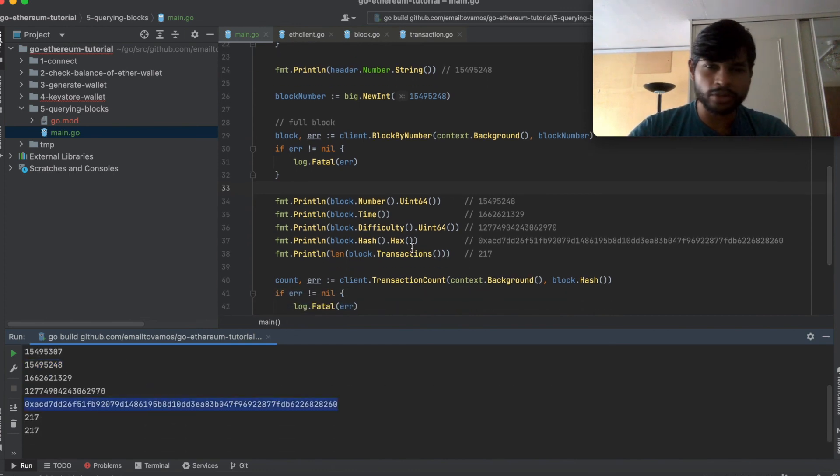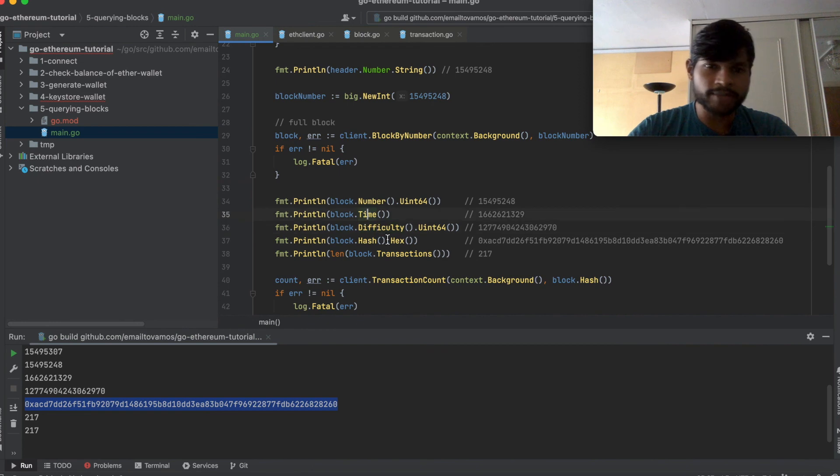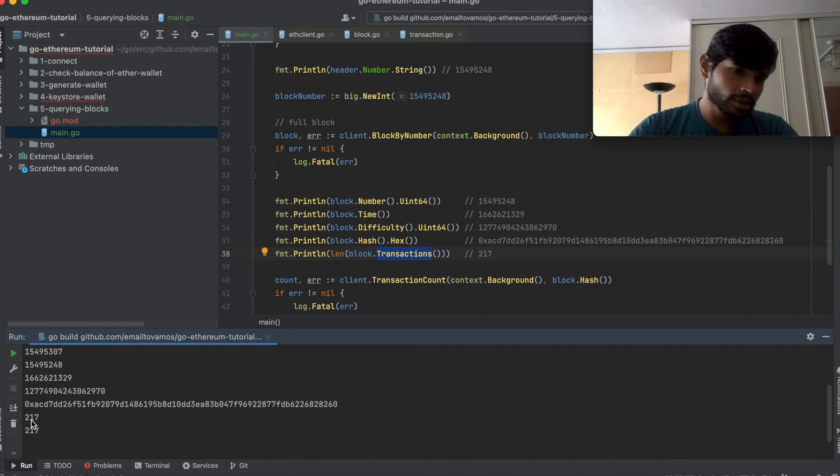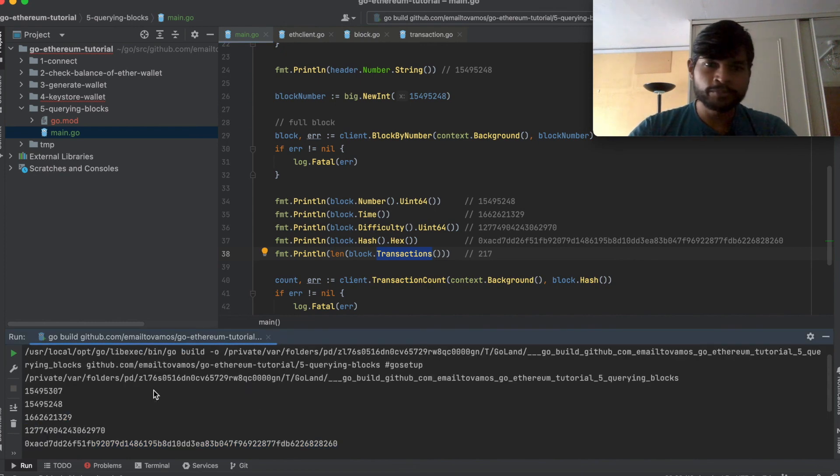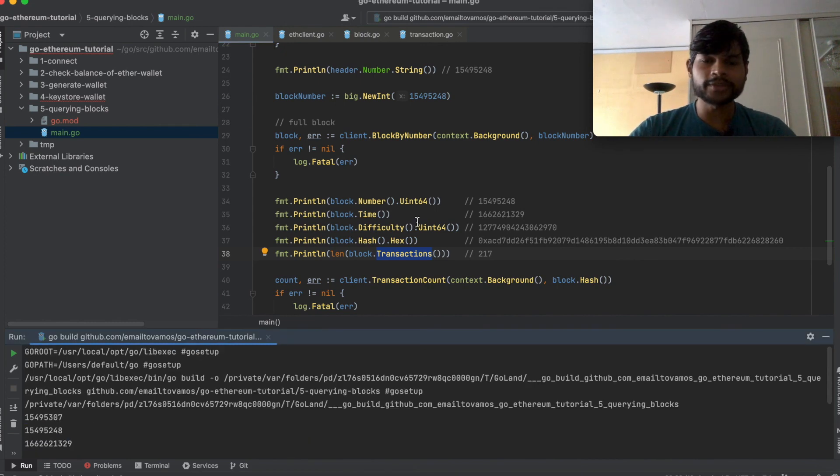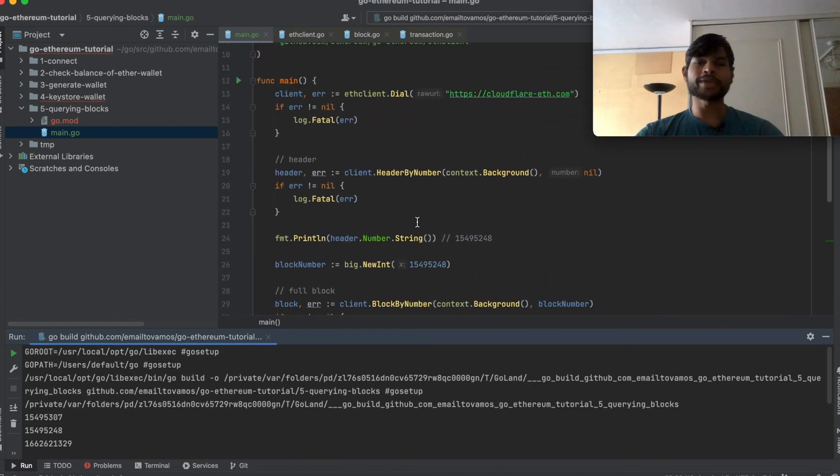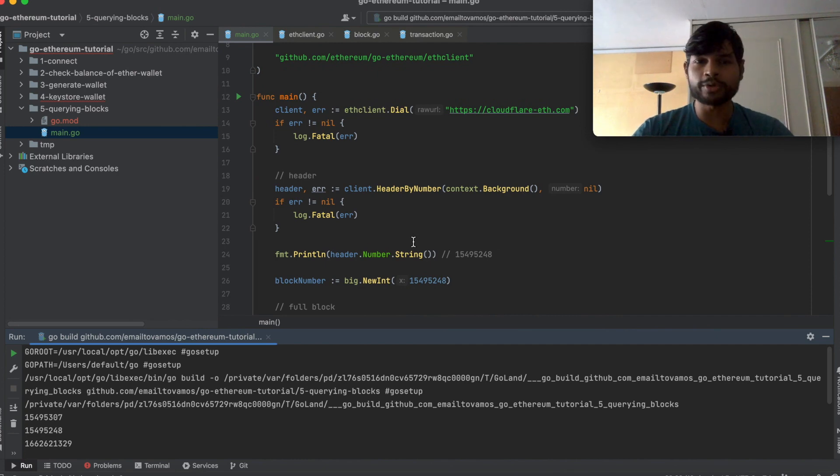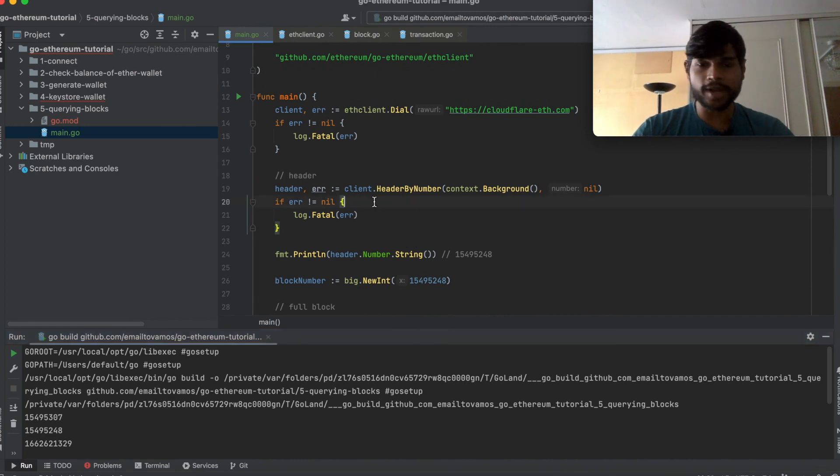And it's simply printing out all these difficulty, the timestamp, the transaction hash and the length of transactions. So it has 217 transactions. So yeah, this is how you can query the blocks and actually get to know more details about the transactions that happened inside the block.